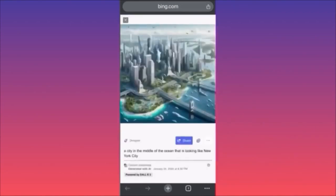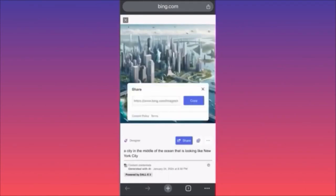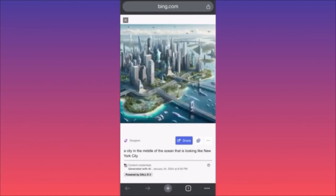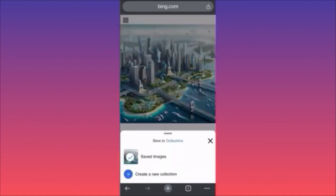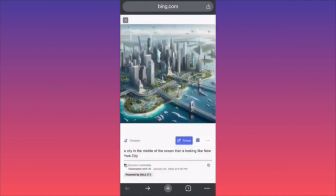Wow, just look at what we created here! If you click on one of these images you're going to see this amazing creation. You can click 'Share' to share it to a website, copy the link, put the link inside your blog post. You can also click the plus sign to save this into your image collections.